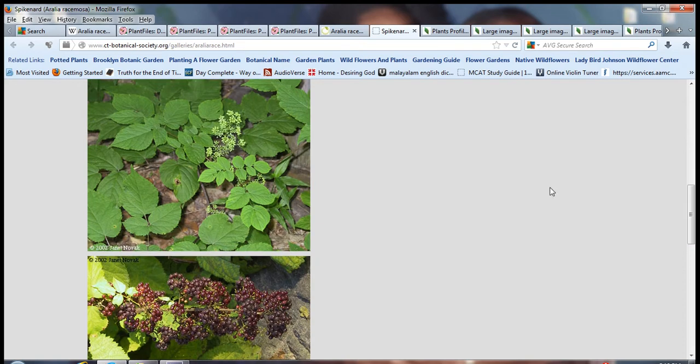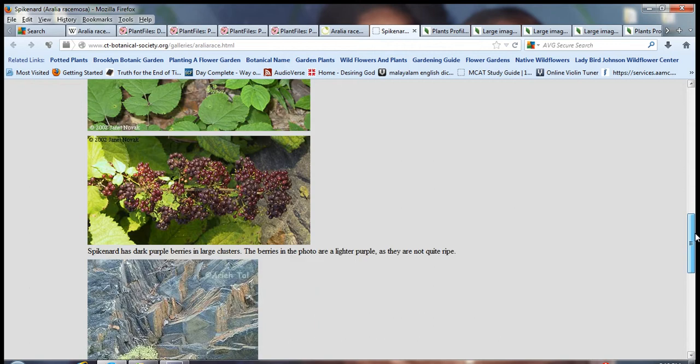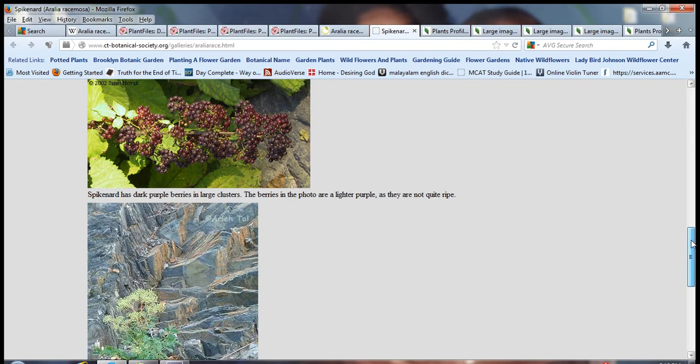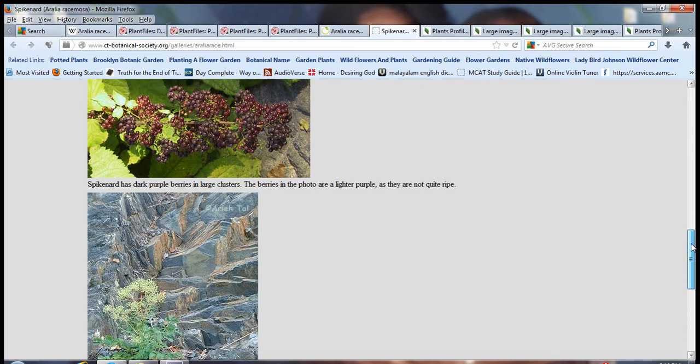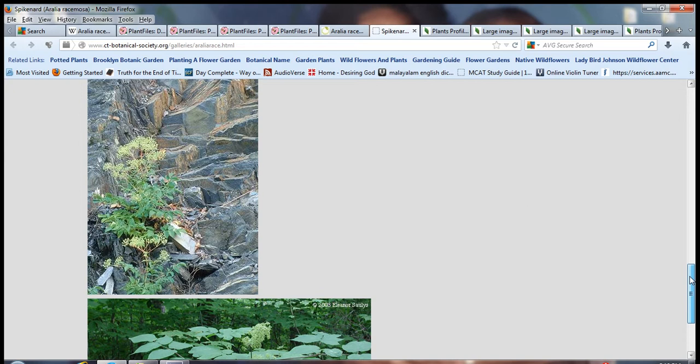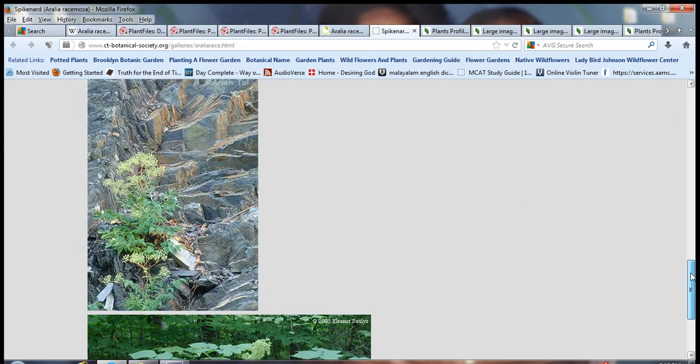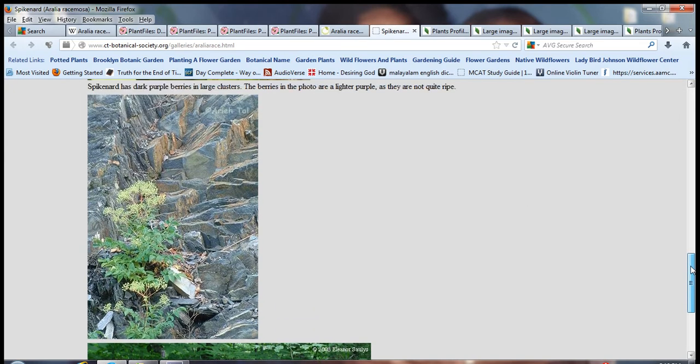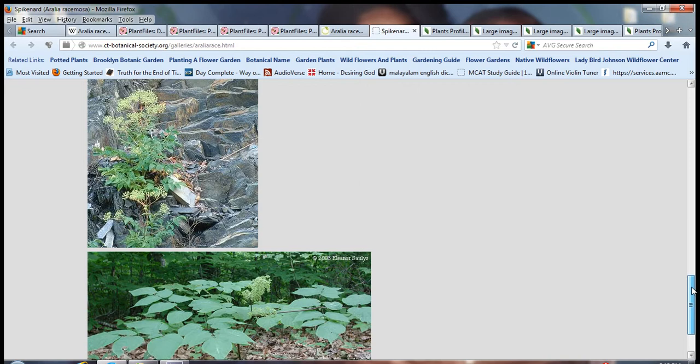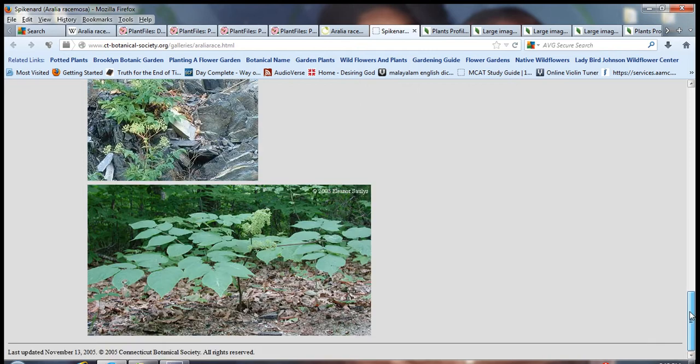It has broad leaves so it can absorb more sunlight. Edible berries, palatable berries as well. Here you can see this plant growing in almost poor soil condition. And here's the plant.